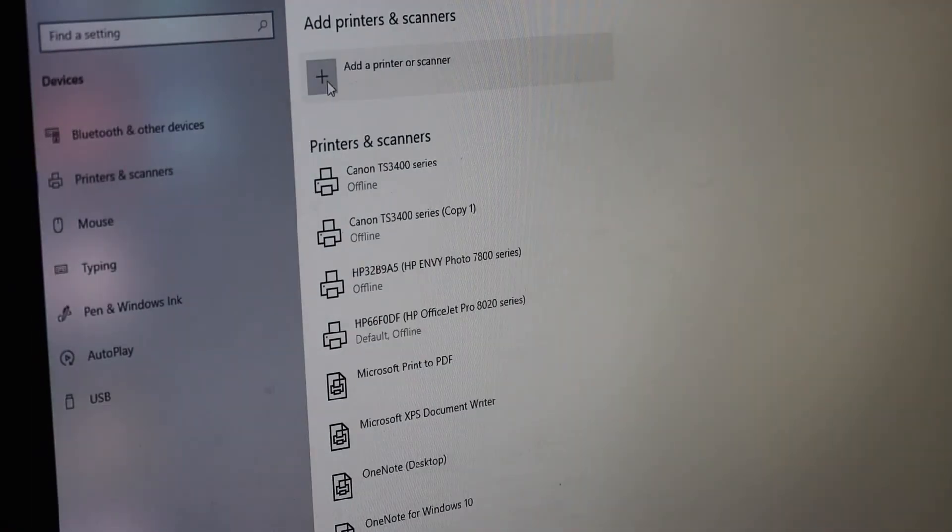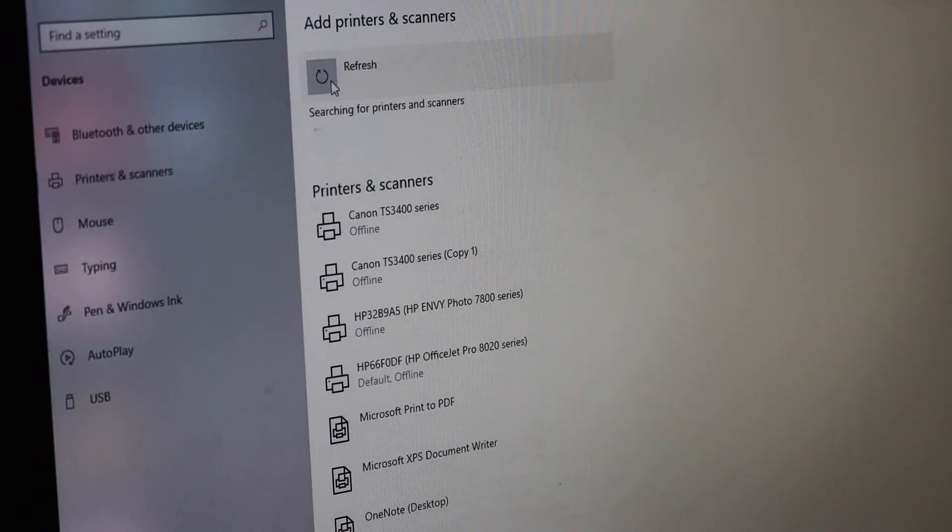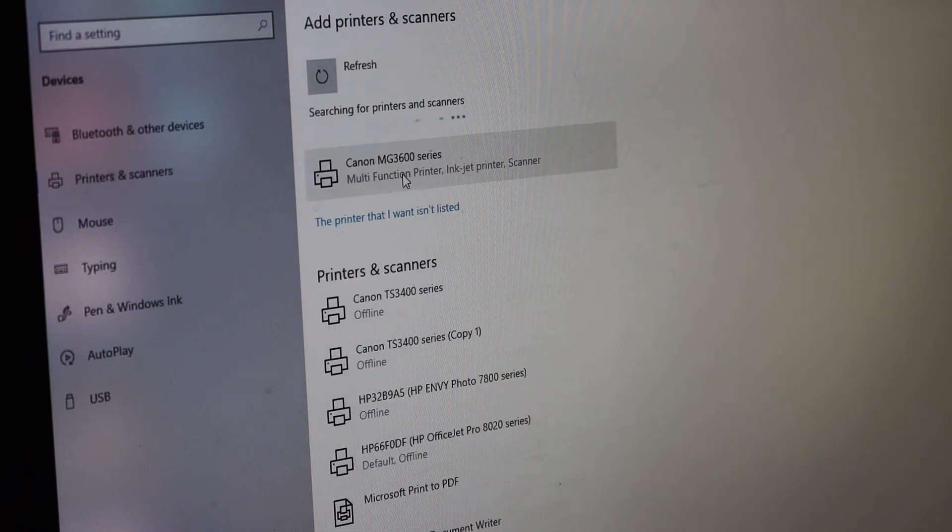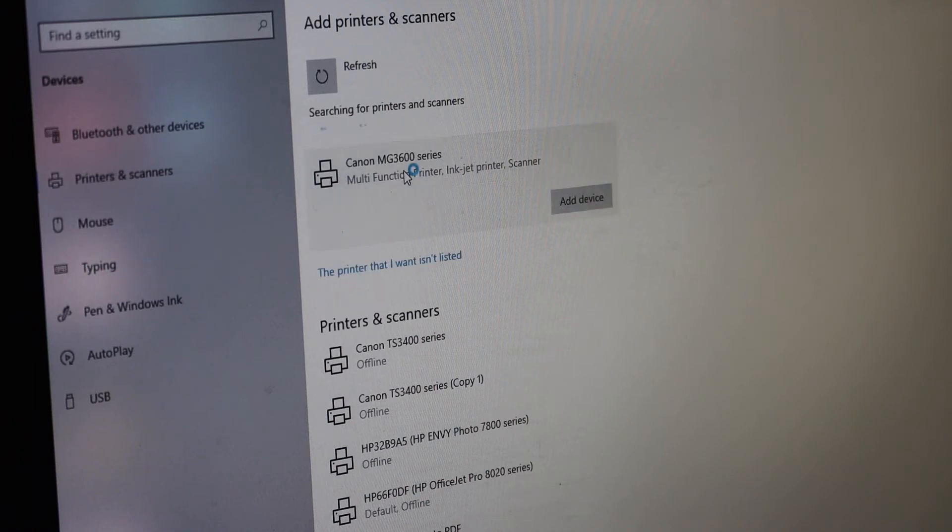Click on add printer or scanner and it will show up your printer here, MG3600 series. Click on it, add device.